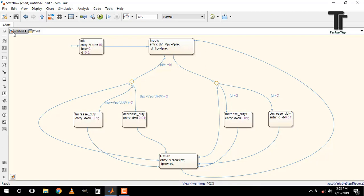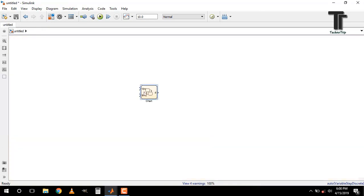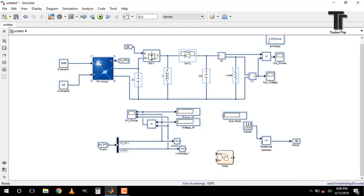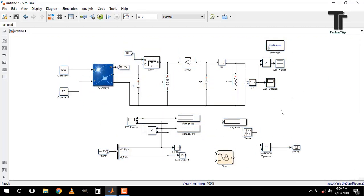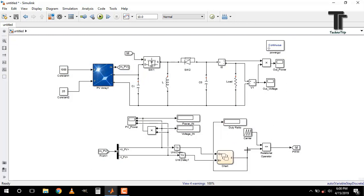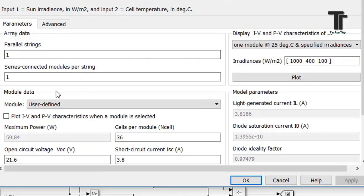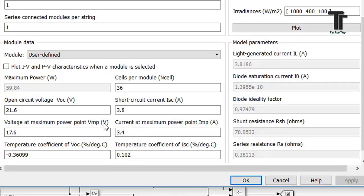Now we have to check this chart, whether it is working correctly or not. For this, I copy and paste a model of PV array with buck boost converter. Connect the chart like this. It is our MPP.